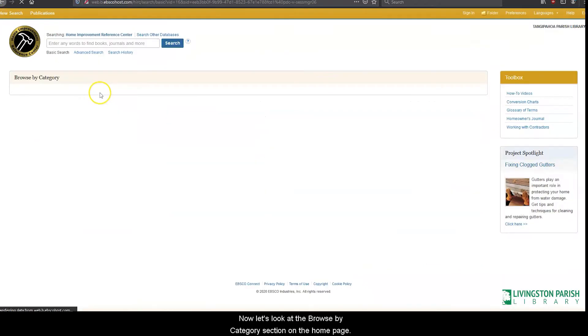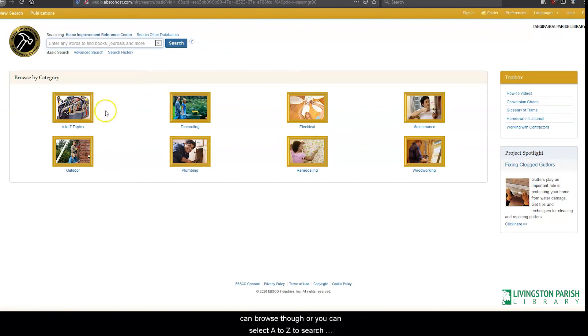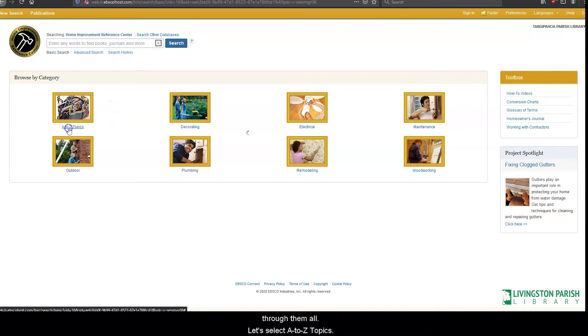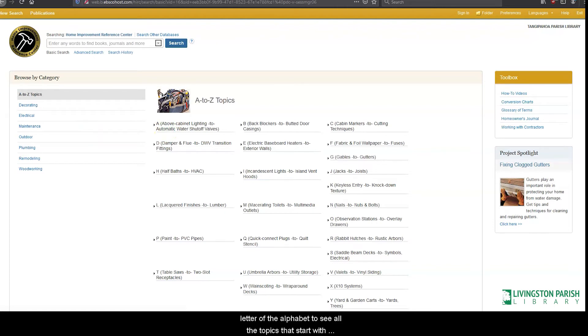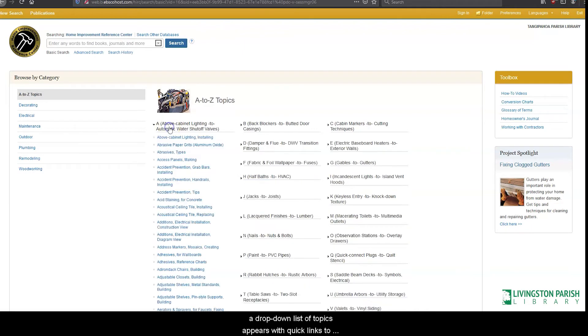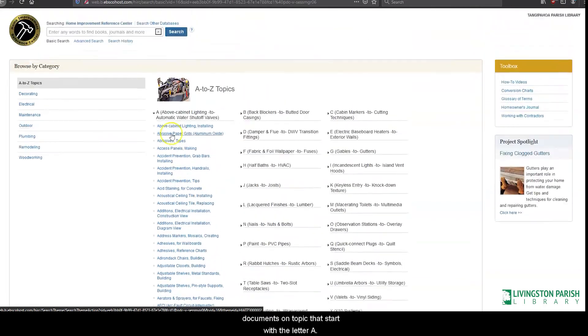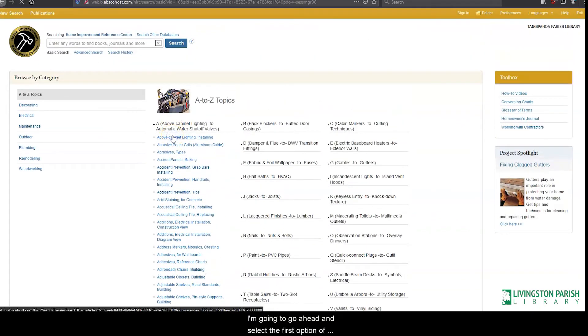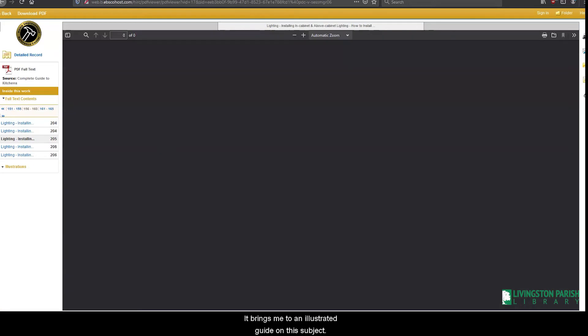Now let's look at the browse by category section on the homepage. This database is giving you some quick categories you can browse through or you can select A to Z to search through them all. Let's select A to Z topics. This brings you to a page where you can select each letter of the alphabet to see all the topics that start with that letter. I select A. A drop-down list of topics appear for documents that start with letter A. I'm going to go ahead and select the first option of above cabinet lighting installing. It brings me to an illustrated guide on the subject.